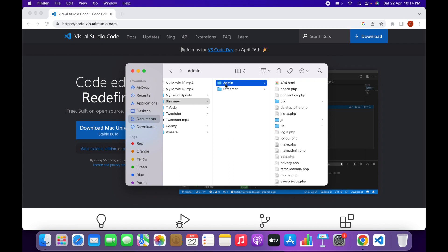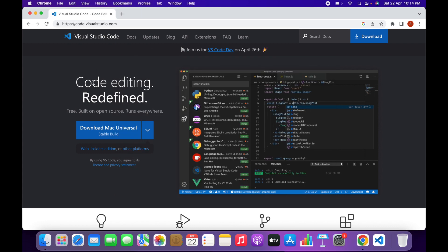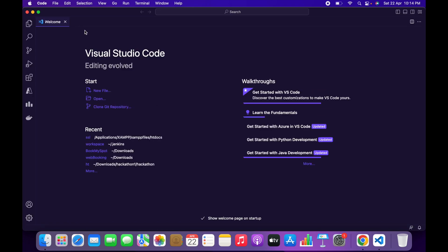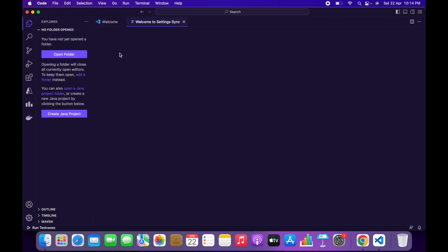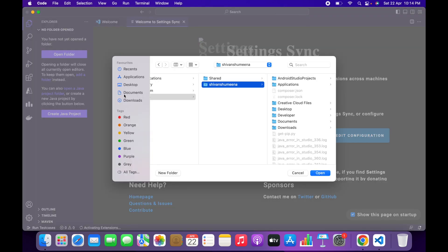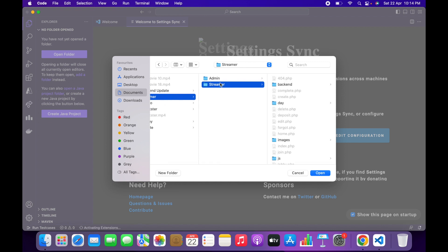Inside the main directory you'll find the admin source code and the streamer main website source code. Before deploying it to the web hosting, let's change the name, color, and logo of the website. Open VS Code and click on Open Folder, or go to File and then click on Open Folder. Go to the path where you have saved the streamer source code — in my case it's in Documents. Click on Streamer and open the main streamer website source code. We will edit the streamer website source code first, then the admin panel.